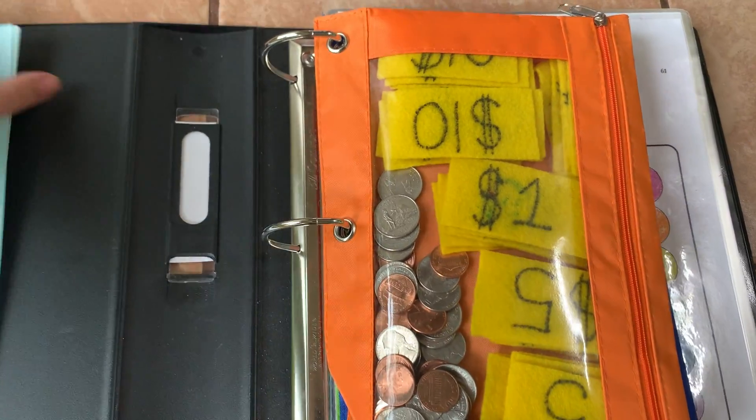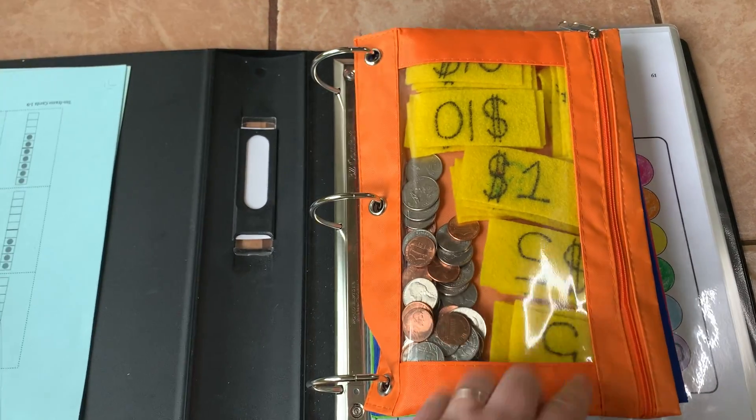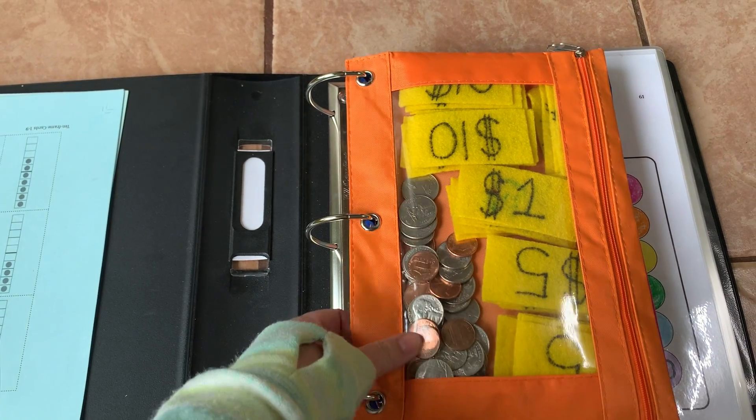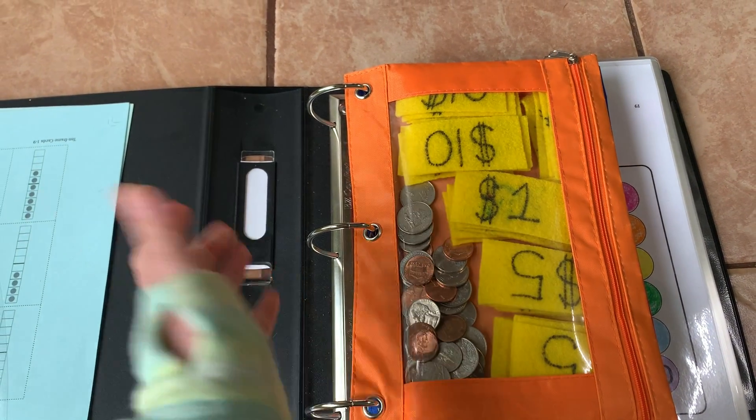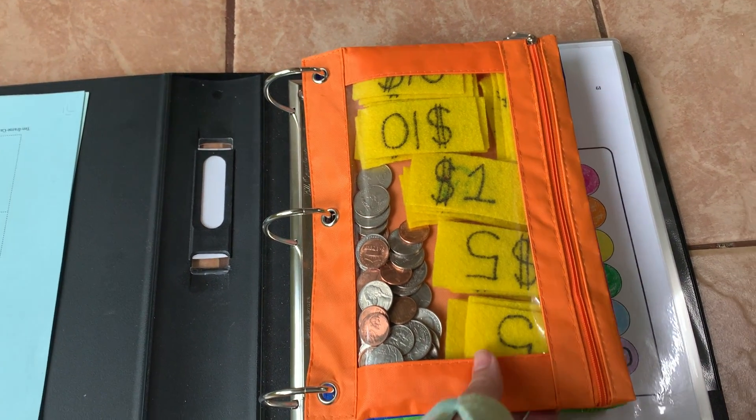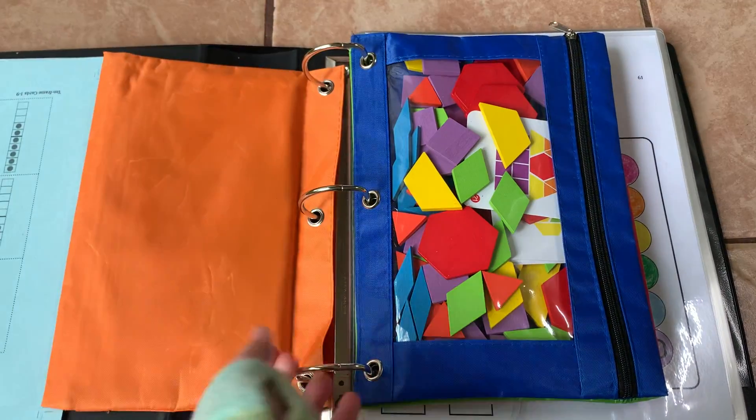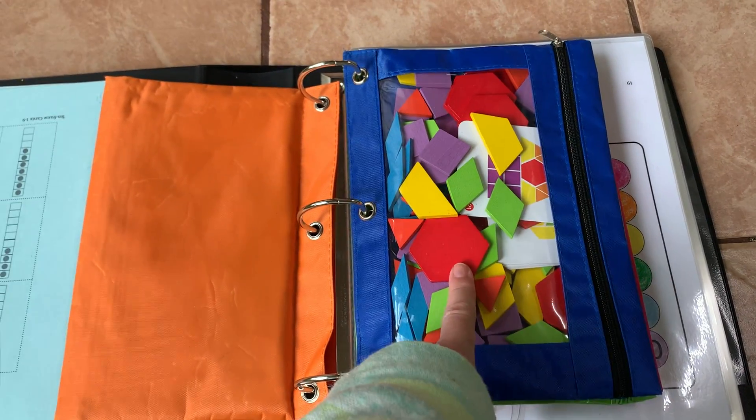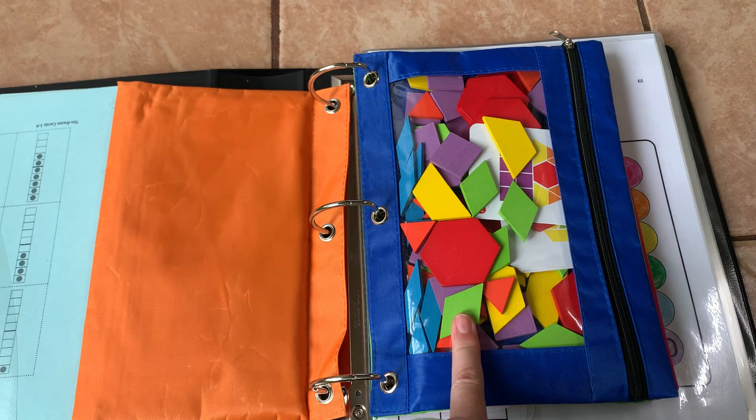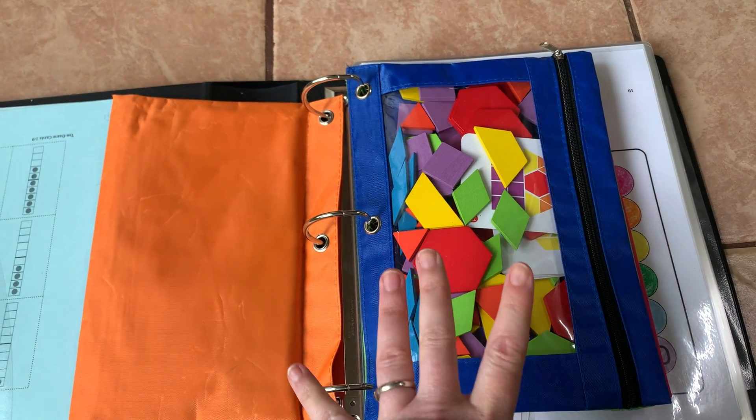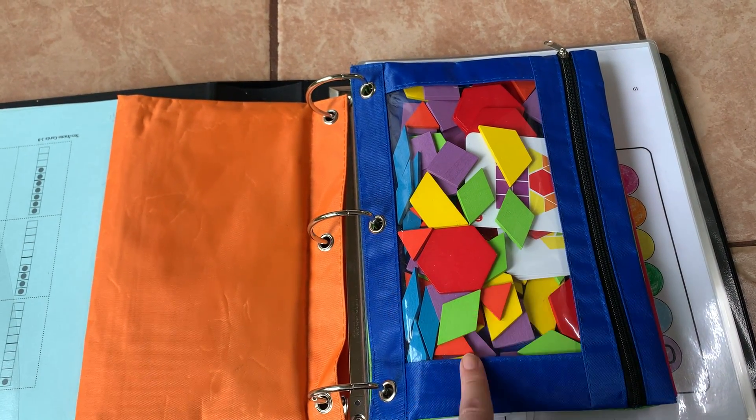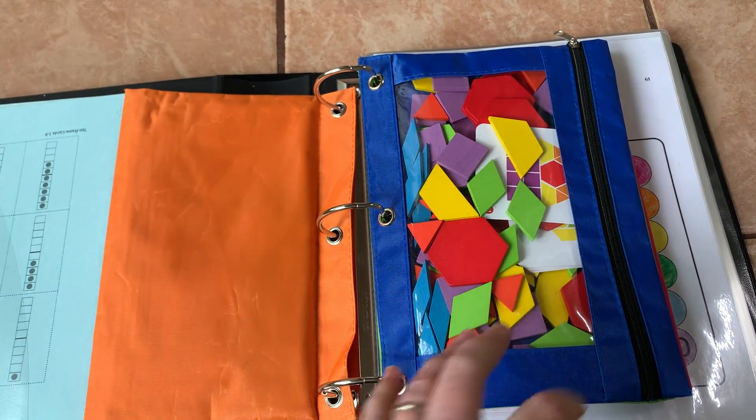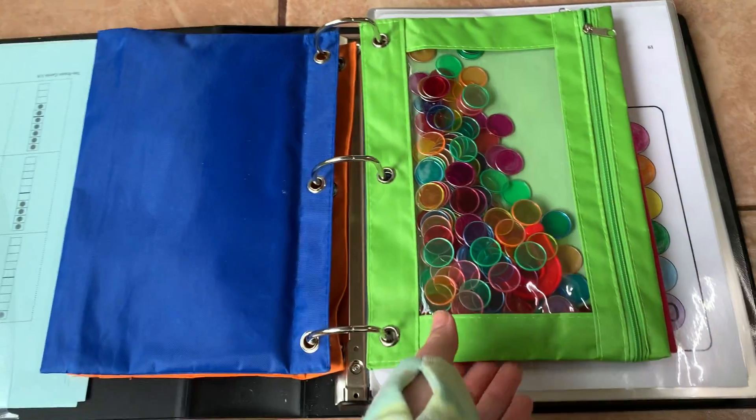Here are my pencil pouches. I got these at an office store. They were about a dollar each. Money is in one pouch. Then here are the pattern blocks. This is not the whole group of pattern blocks, it's about half of them, but the set I got was huge, so I only need about half.